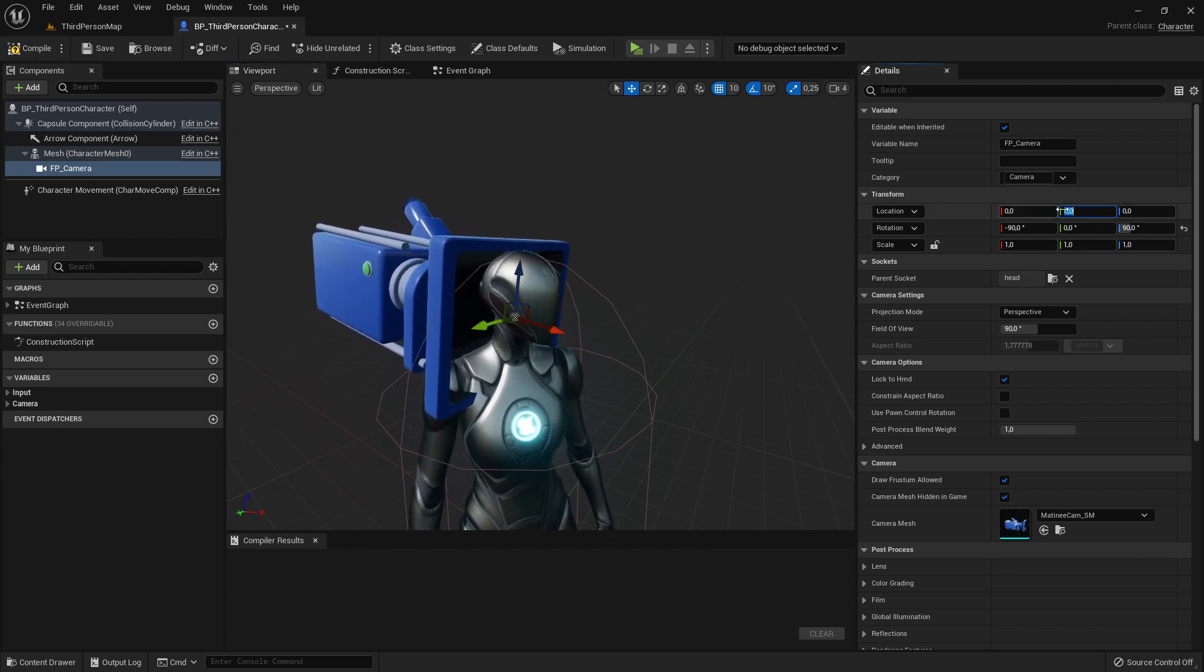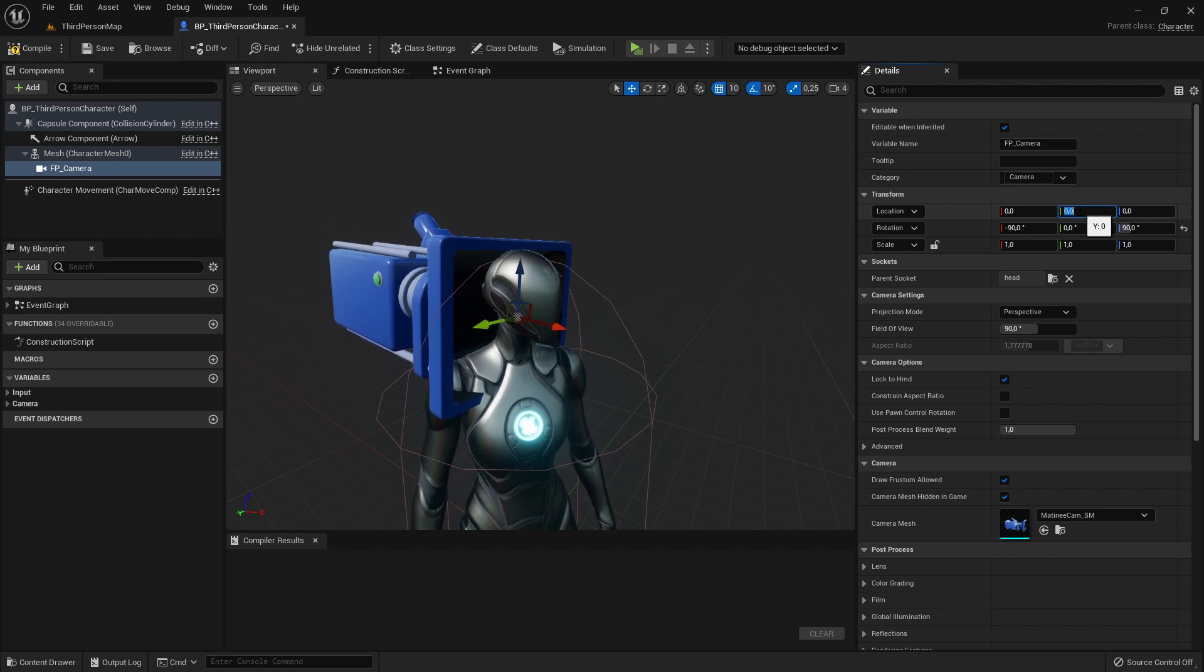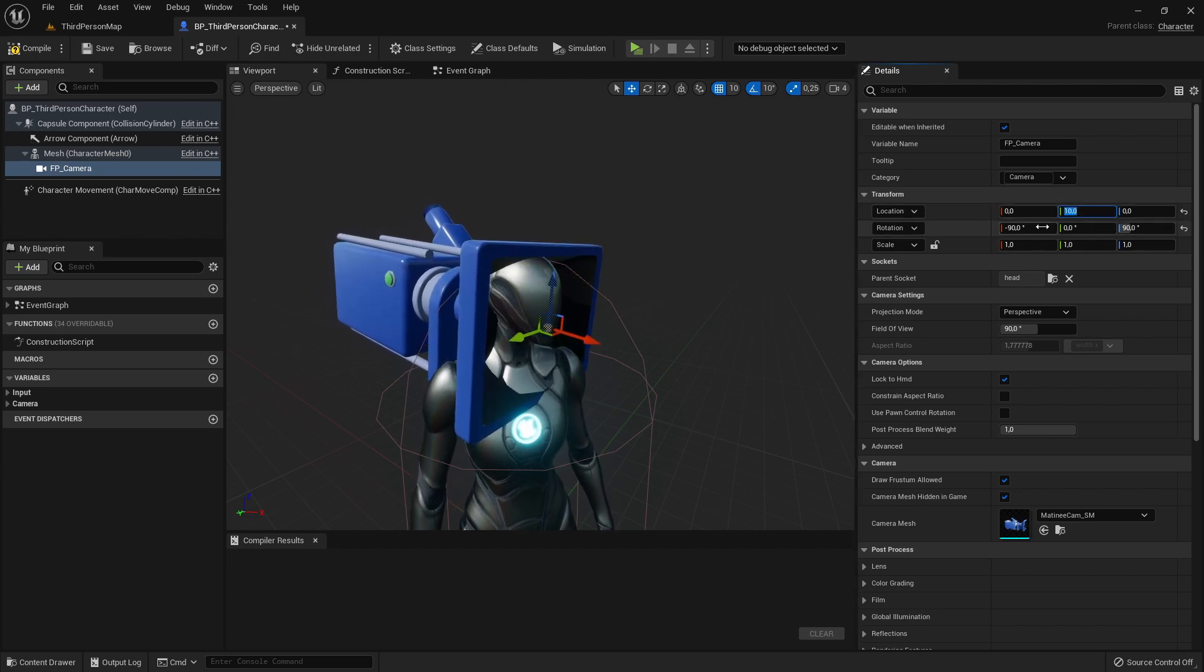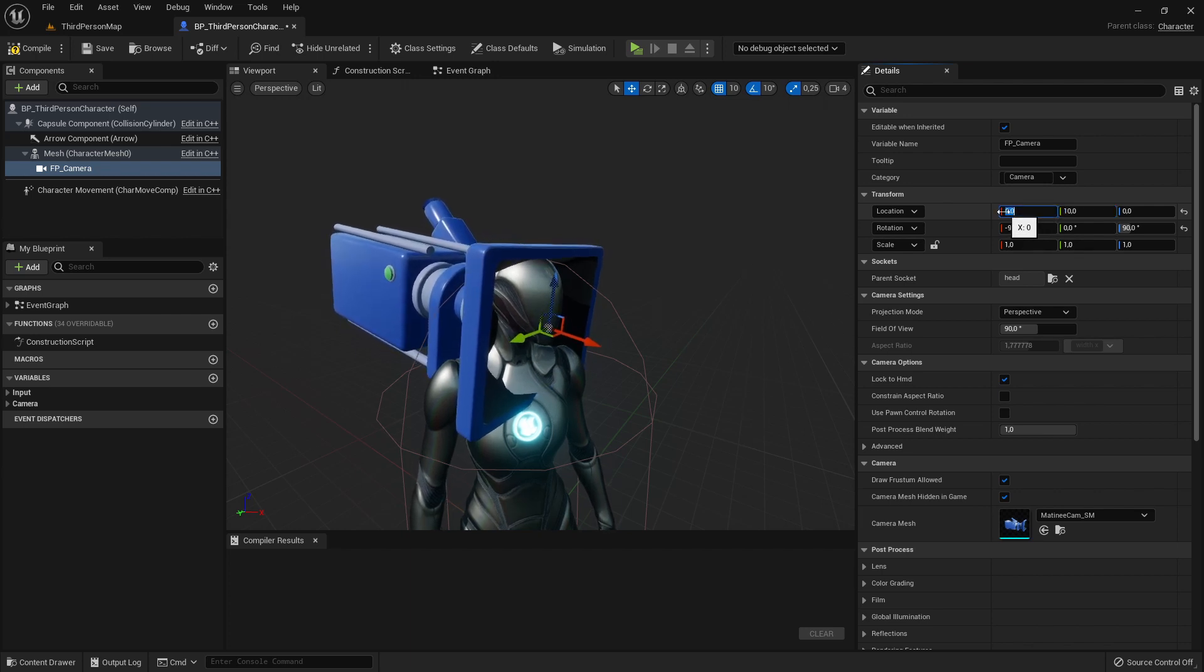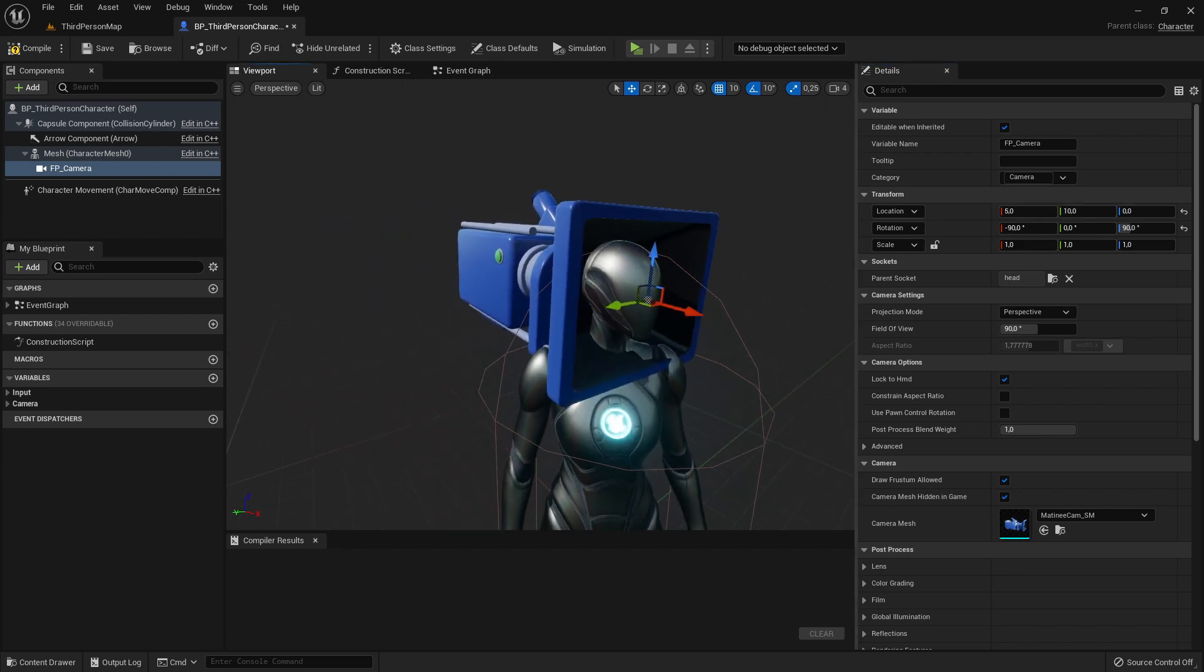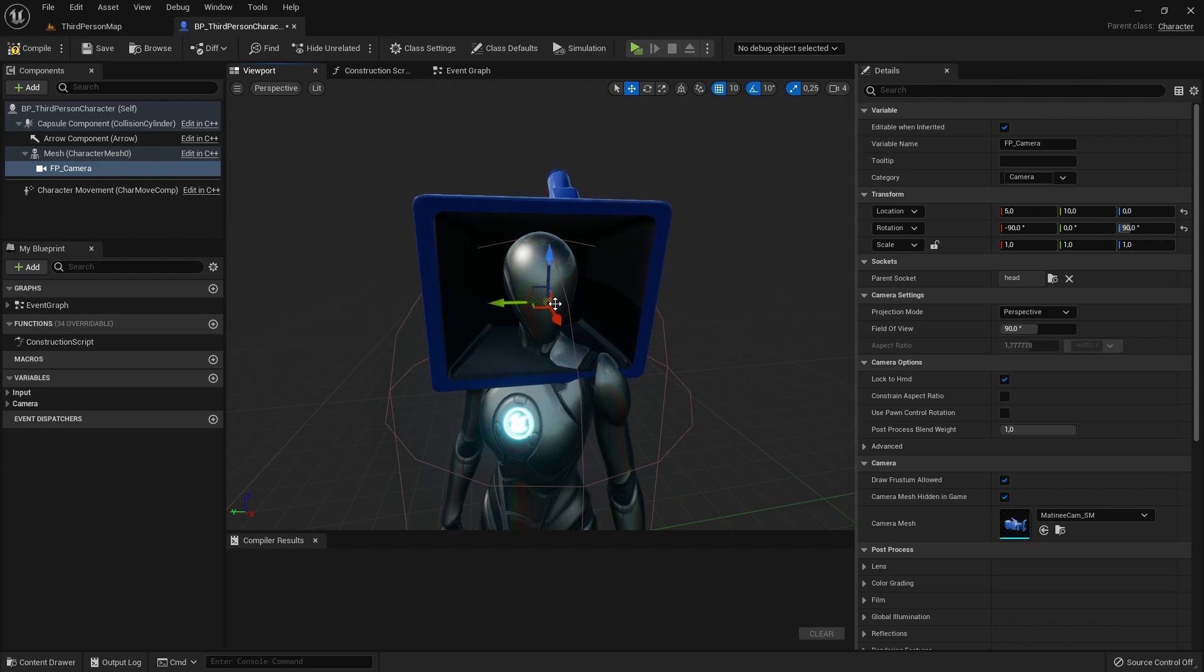And we can also move it here on the x-axis. If we set it on five it will also move a bit upwards.